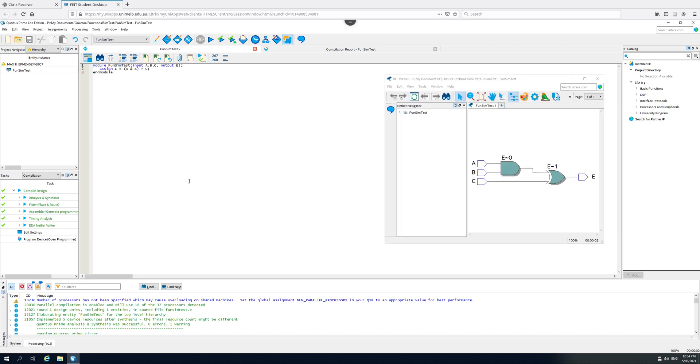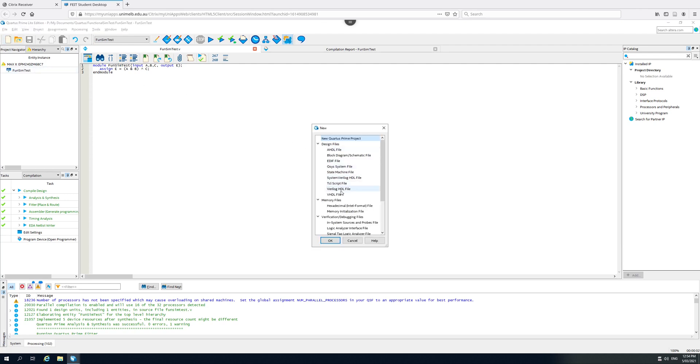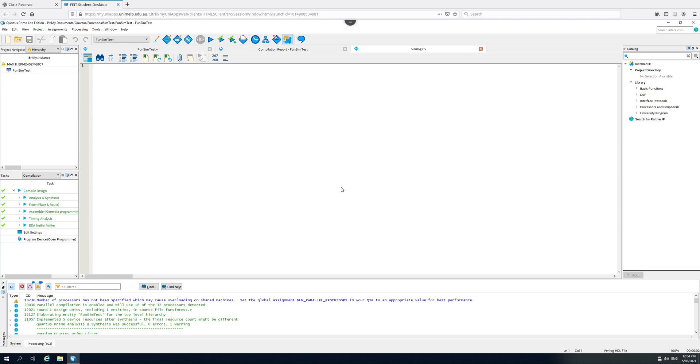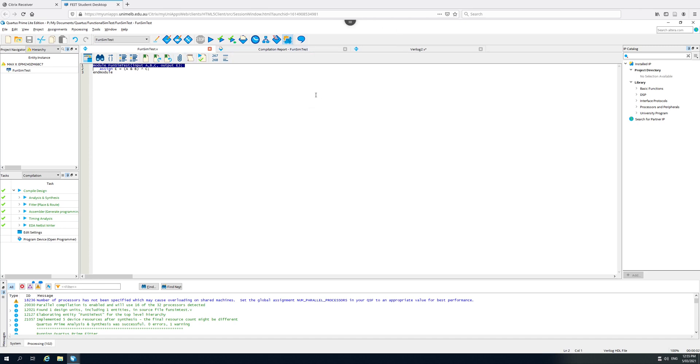To do a functional simulation, we need to write a test bench to generate signals for A and B and C so that we can then, in ModelSim, see the signals going in and the signal coming out. To do this, I first create a new Verilog file. Module test, and it takes no inputs or outputs because it's a test bench, it's isolated. The very first thing I do is I need to bring in the module I created. To remind me what it is, I can cut and paste it briefly.